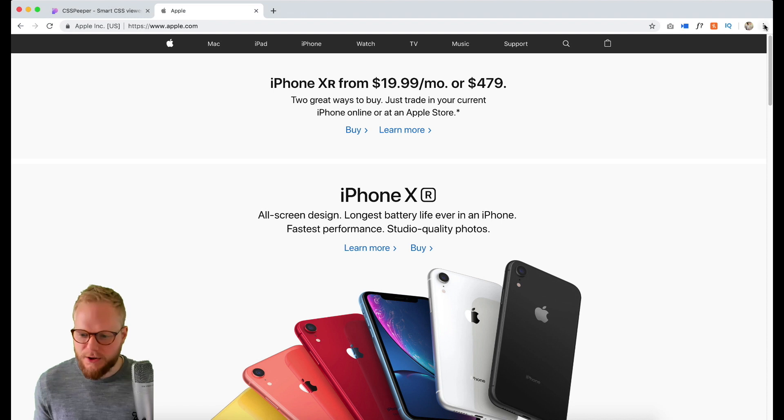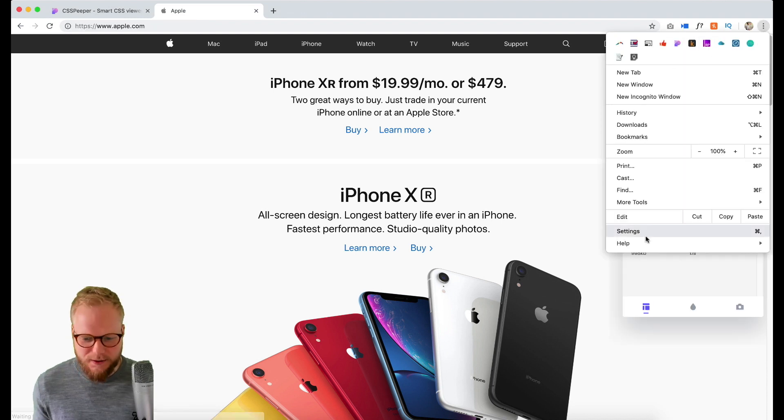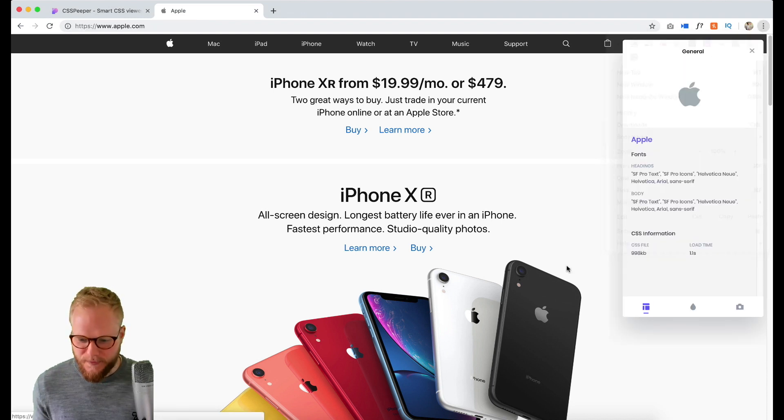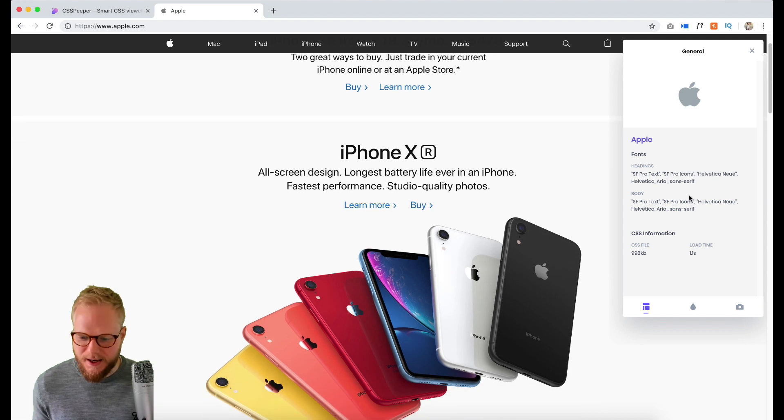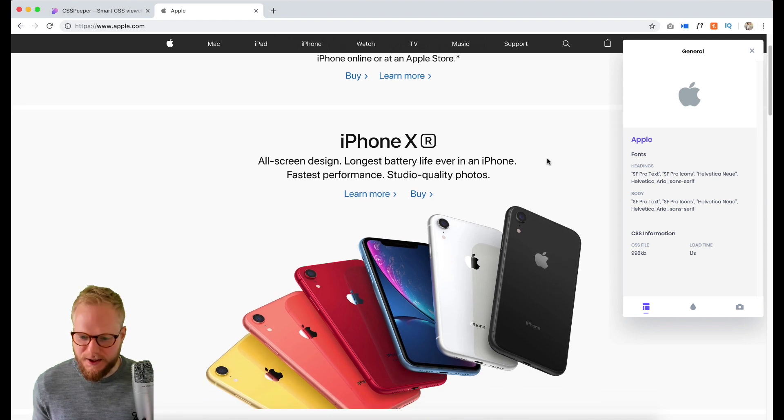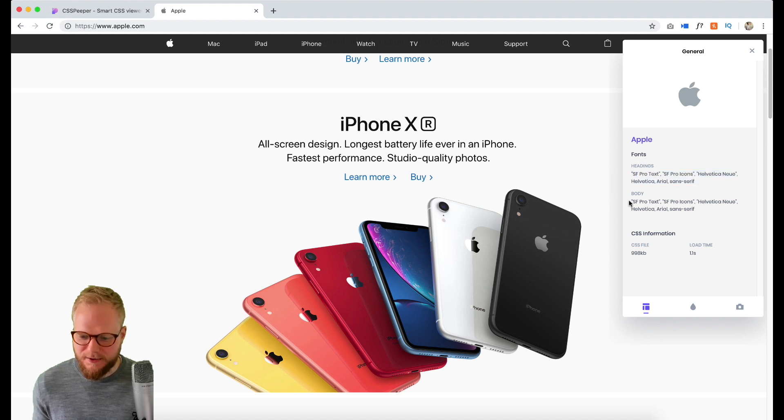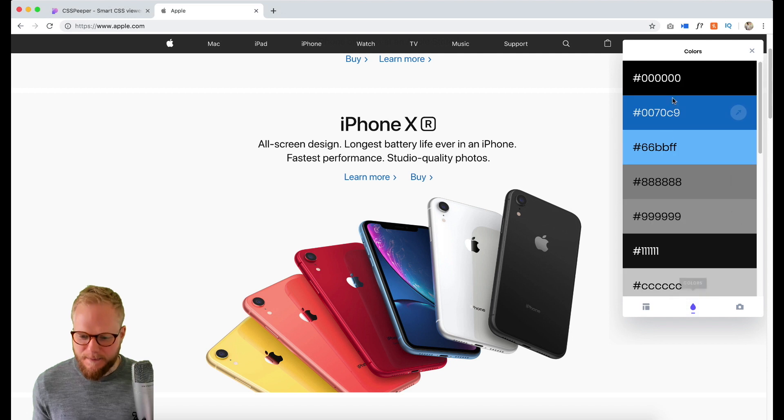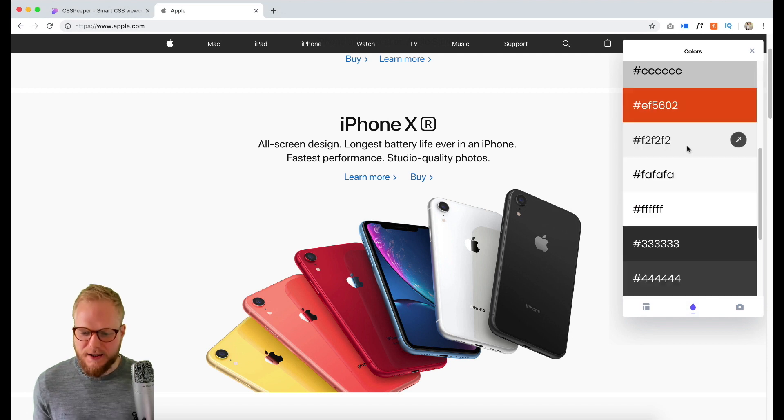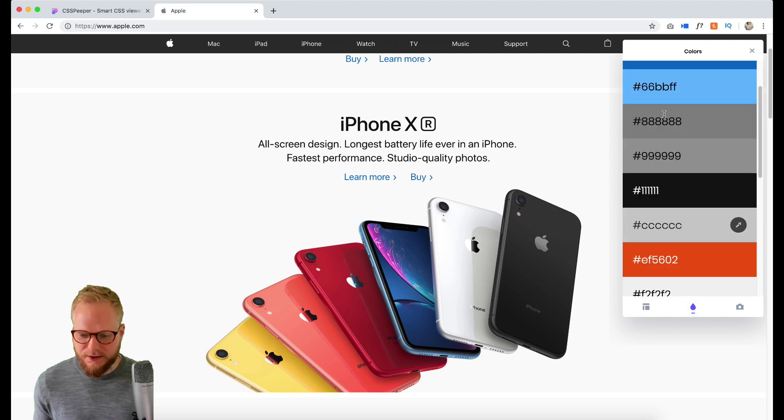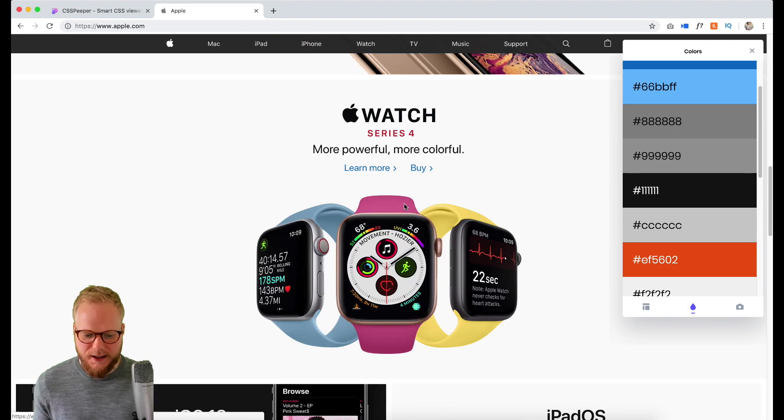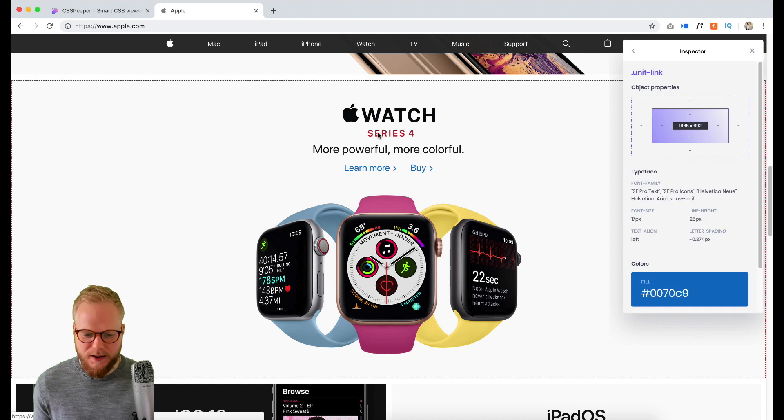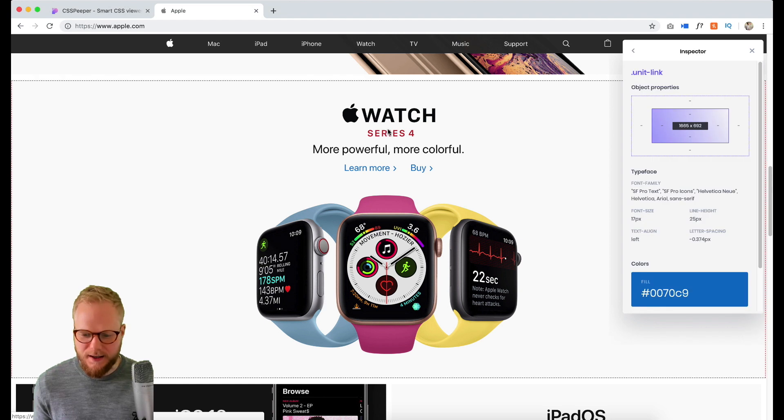Let me just show you. If I click on it from my extensions, you're gonna see that I'm gonna have quite a few options here. As you can see it gives me the fonts, it gives me the body fonts, CSS file size, the load time, gives me the key colors used.